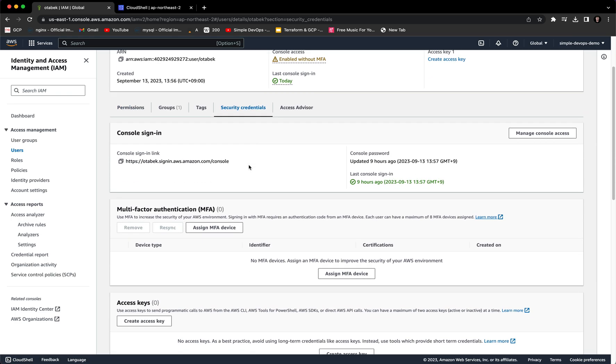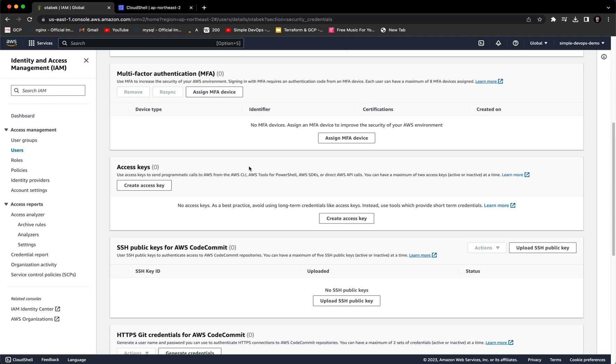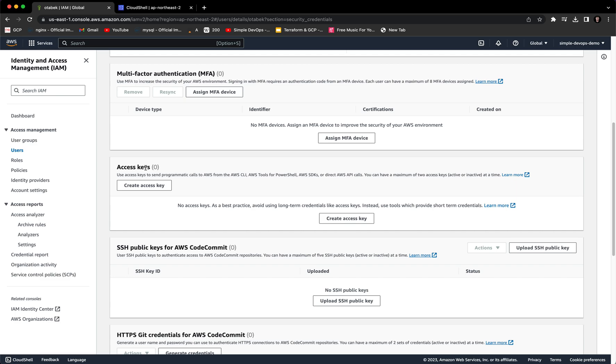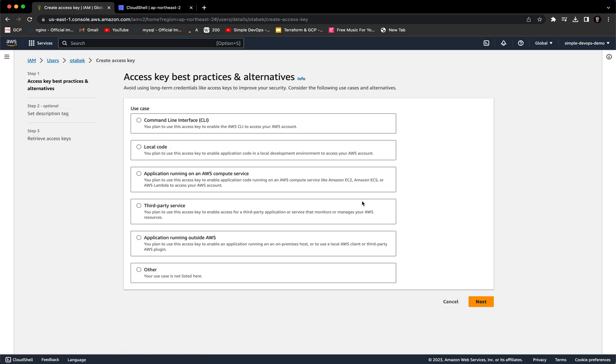And inside that, we have to go to the bottom where it says access keys. And here we can create an access key. Let's click on that.